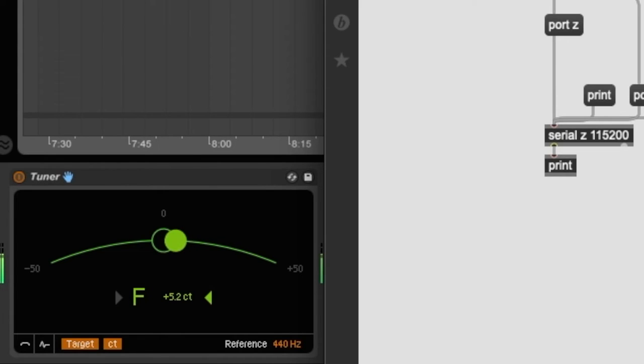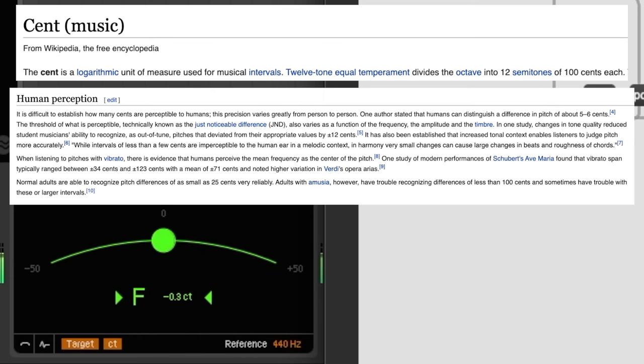The deviation is around 5 to 6 cents, like with this note for example. But most people can't hear the difference between a note that is perfect versus a note that is 5 cents higher.